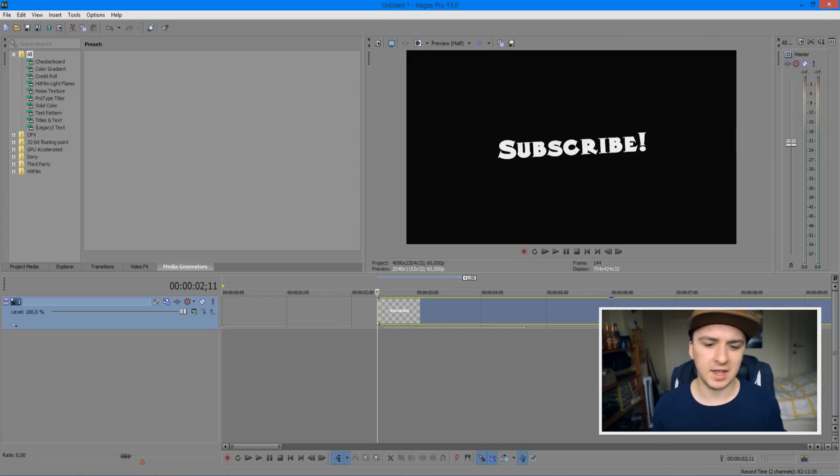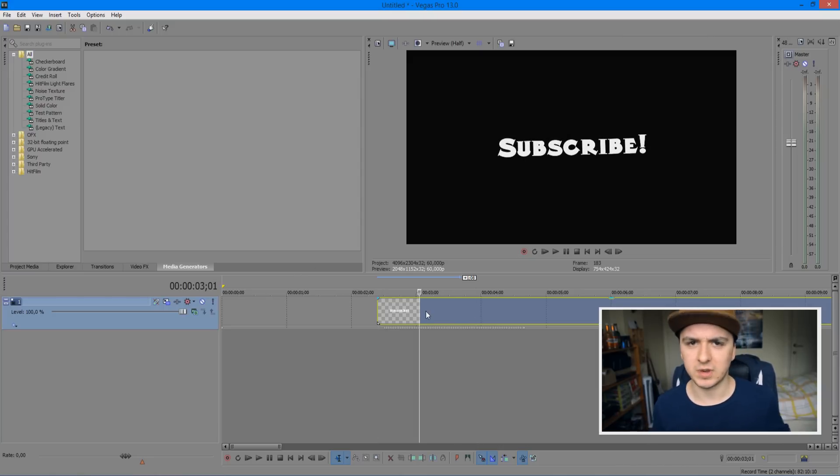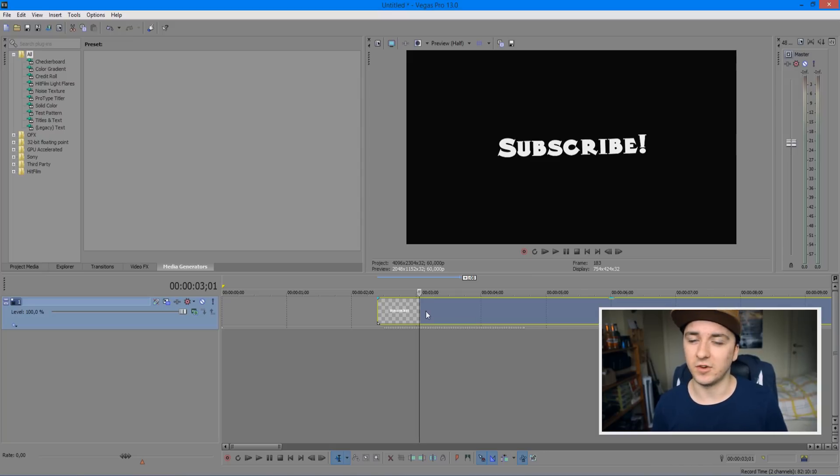You can go ahead and use keyframes to make your text go from left to right. You can choose whatever you want. Thank you guys for watching. I'll see you guys on Wednesday for our next tutorial. Until then, I'll see you guys very soon.